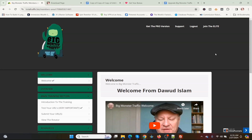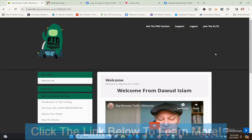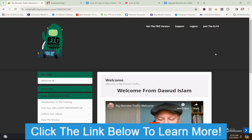We're in the members area and on the dashboard. If you want to learn more information about Big Monster Traffic, I left a copy of the sales page down below this video. There'll be two links there — one that says Big Monster Traffic Review Bonuses, and another that says Big Monster Traffic Sales Page.